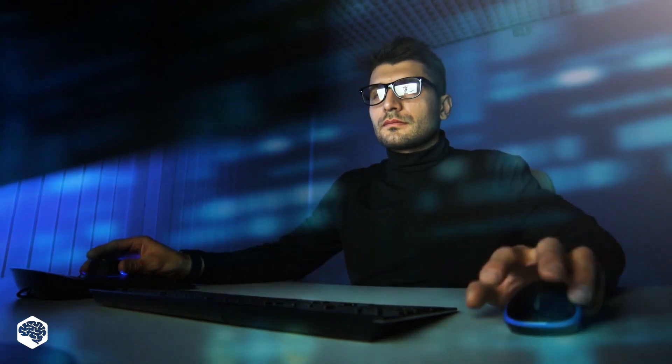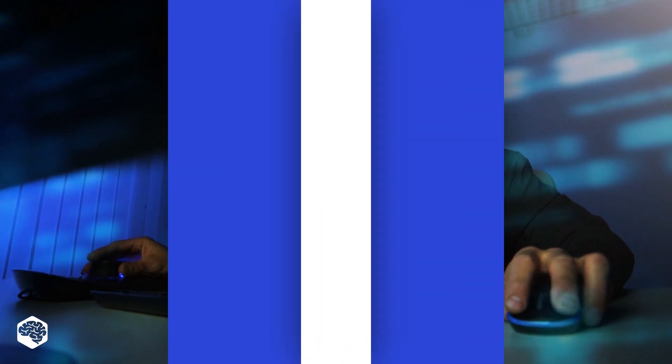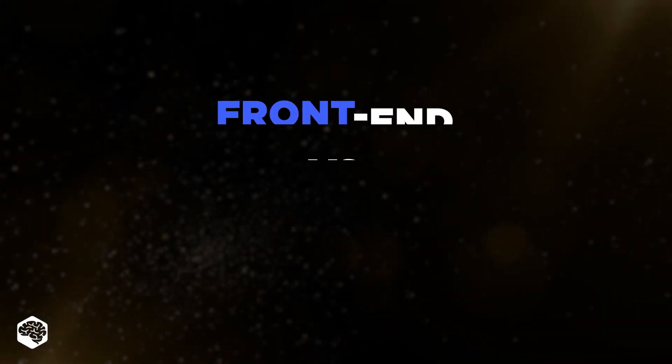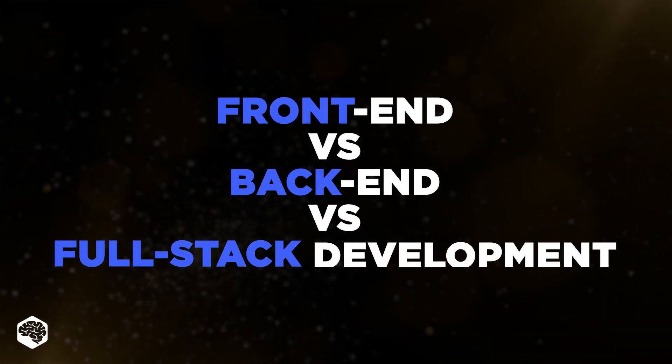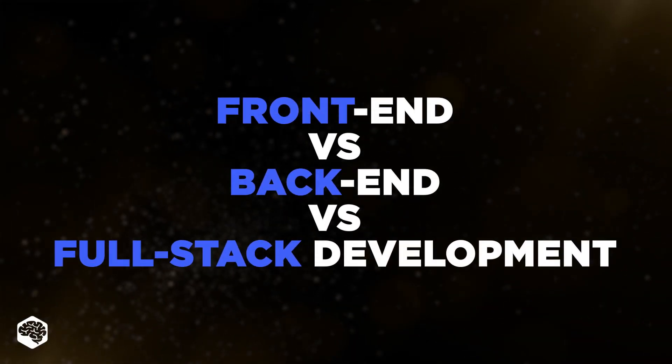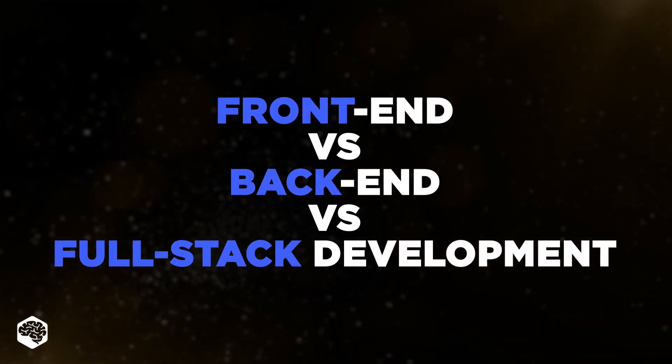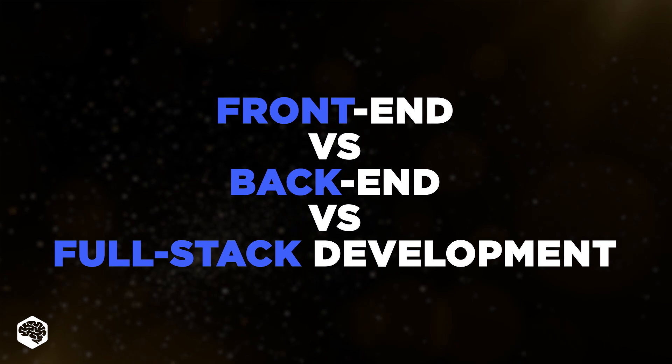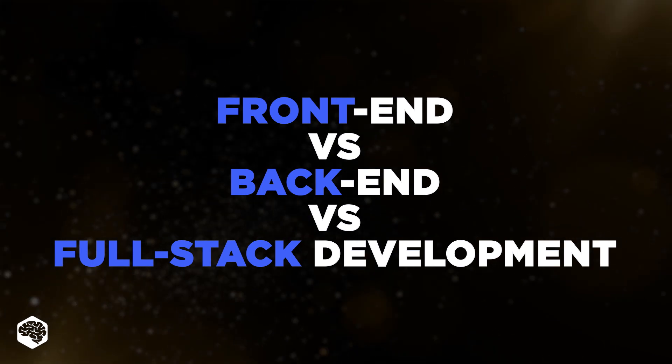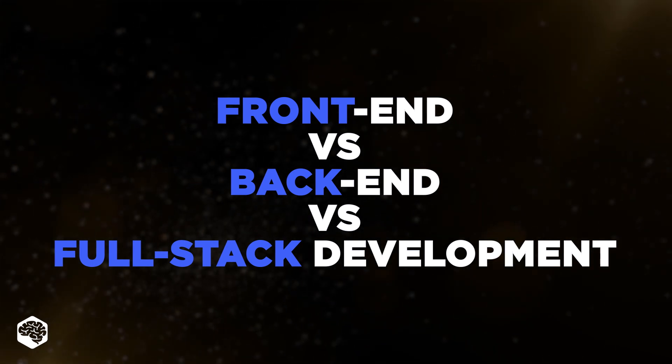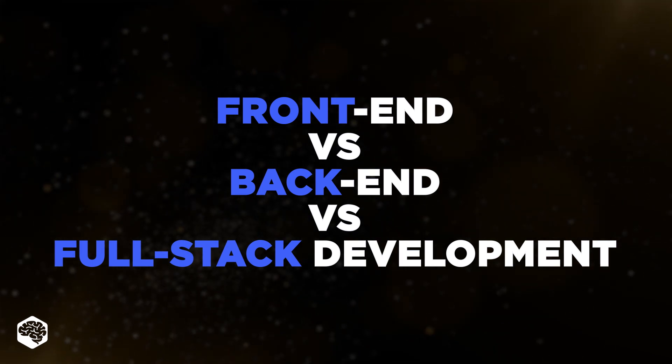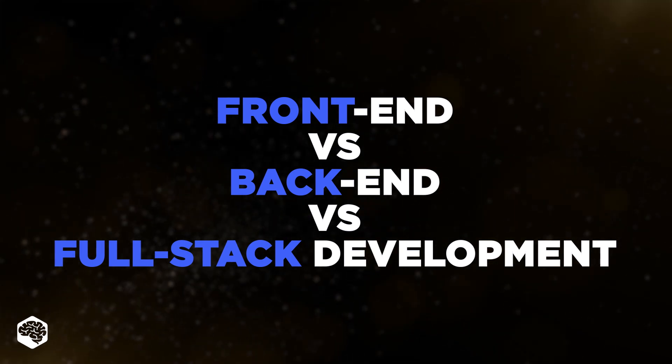Hello everybody and welcome to Tech in 5 Minutes. Today we are comparing three types of development: front-end versus back-end versus full-stack development. Watch this video to know what these developers do and who is the best to hire.